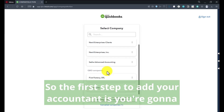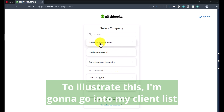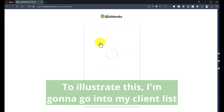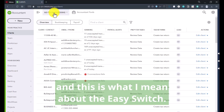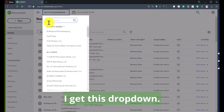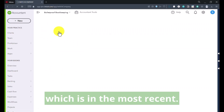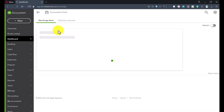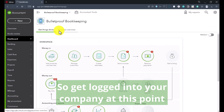So the first step to add your accountant is you're going to log into your company. To illustrate this, I'm going to go into my client list, which is where I have some sample companies. And this is what I mean about the easy switcher — I get this dropdown. There's Bulletproof Bookkeeping, which is in the most recent.